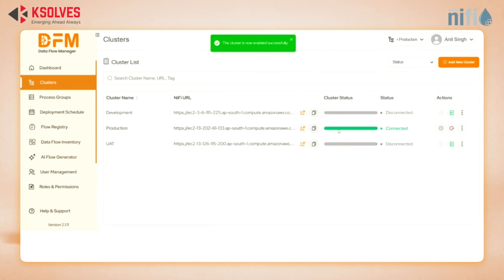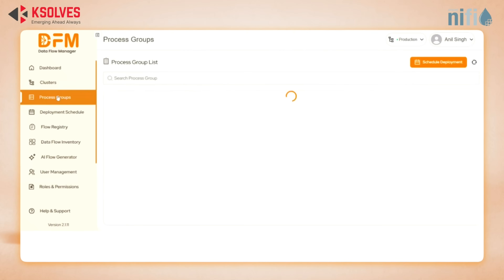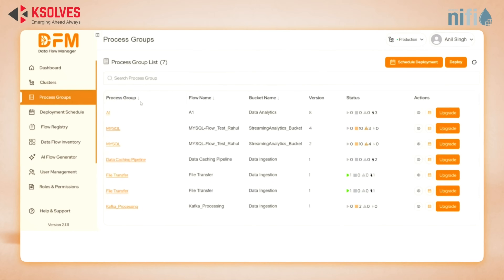See how the cluster status indicator turns green? If there were any issues, it would show orange instead. Now let's move to Process Groups. Here we can see all processes at once — flow names, buckets, versions, status, and available actions.